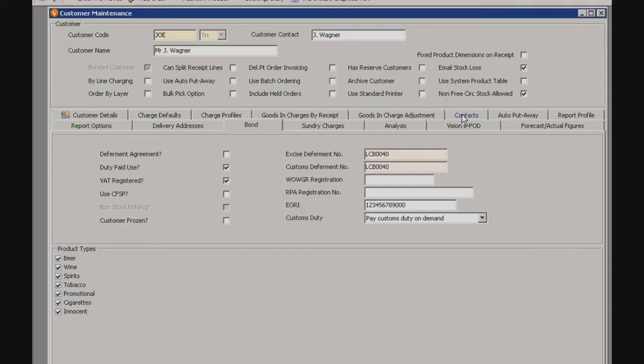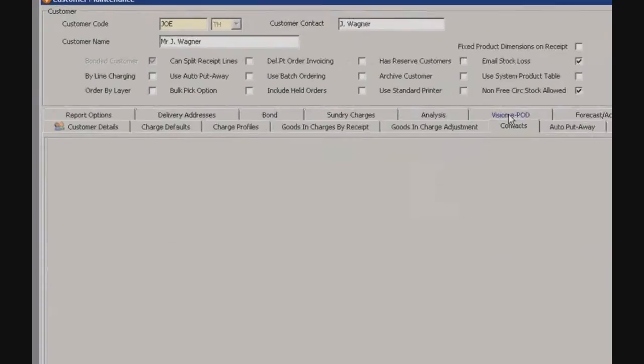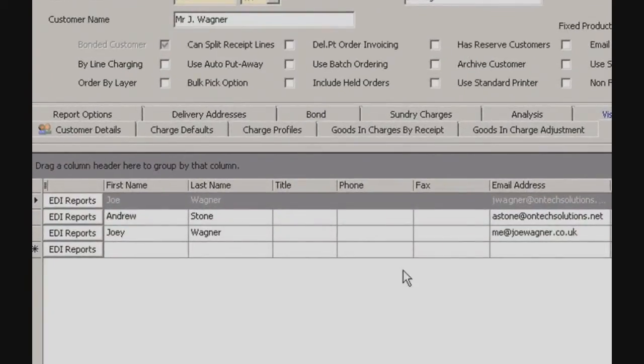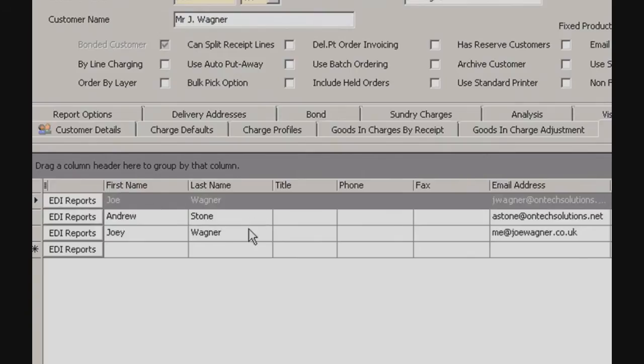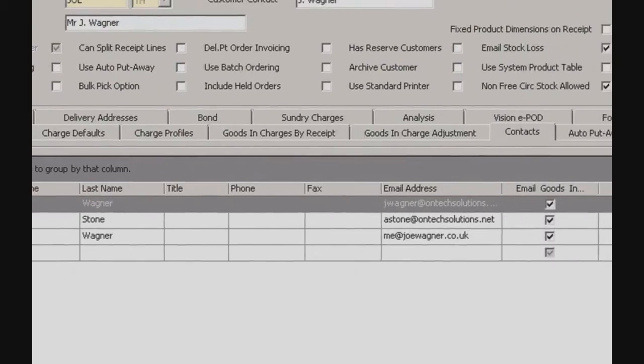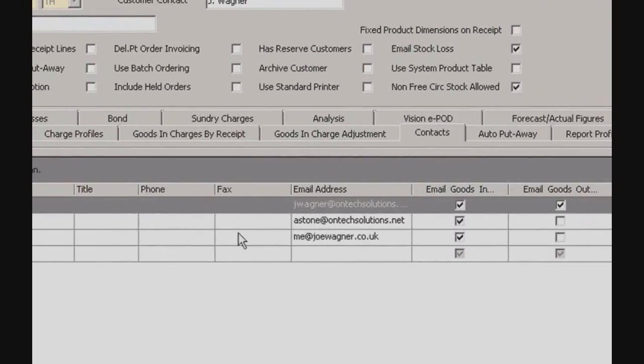Now if we click on the contacts tab, we can see that all the different contacts of this particular customer or this company are listed here, all their contact details, and which emails they're signed up to.